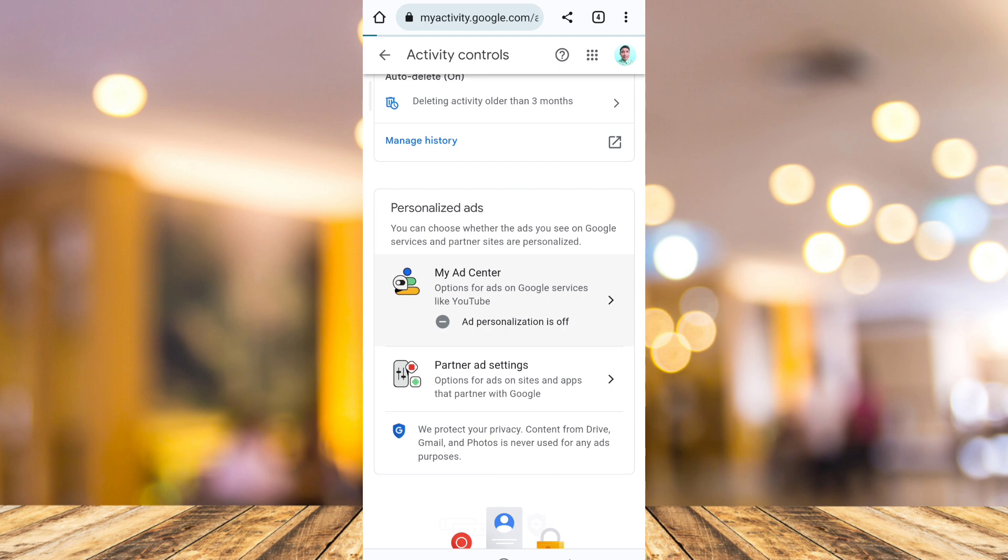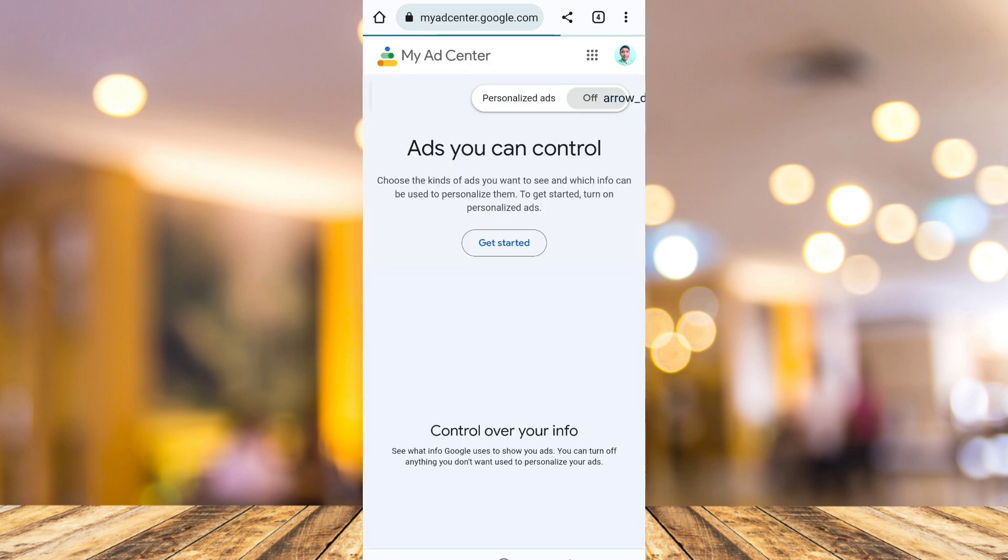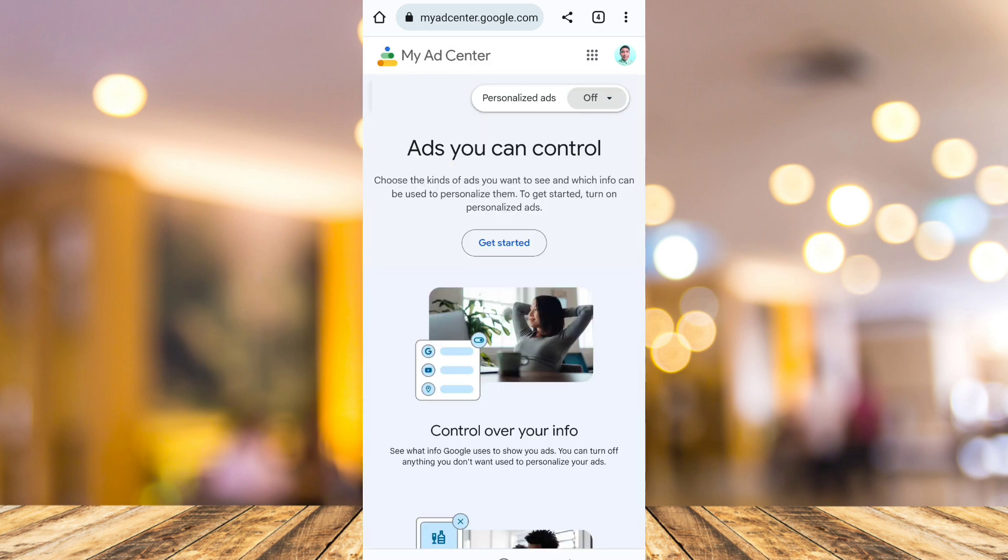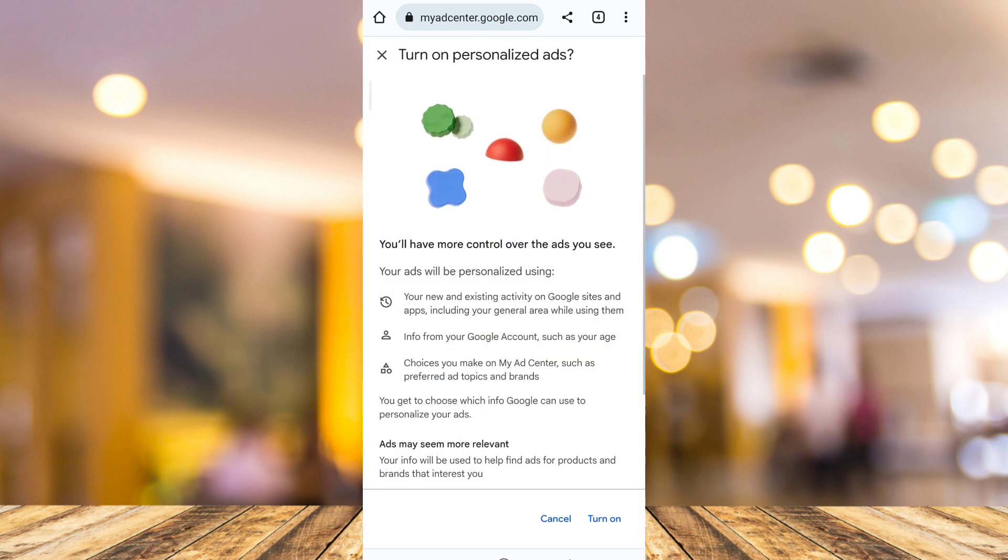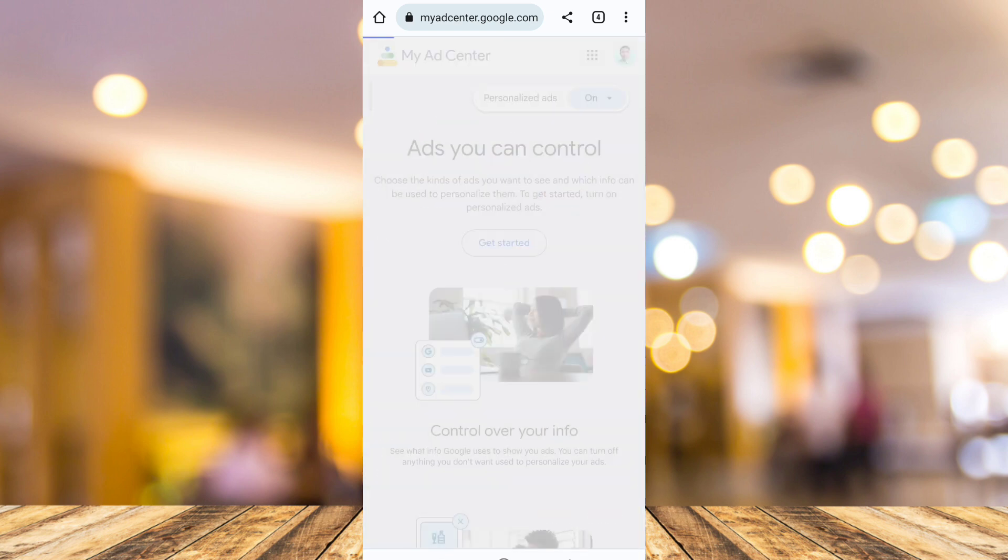And from here, all you need to do is just toggle on this personalized ad. So tap on the drop down menu and then tap on turn on at the bottom right corner of your screen.